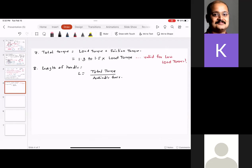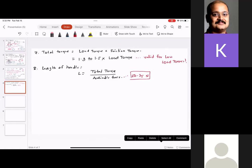Step 7 is total torque = load torque + friction torque. For applications like a C-clamp tightened by hand, you can approximate total torque as 1.3 to 1.5 times load torque. This approximation is valid for low load torque.